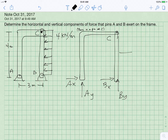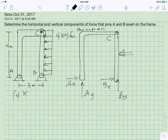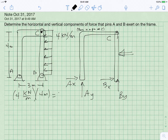We can reduce this distributed load to a single load by taking 4 kilonewtons per meter and multiplying by the length of 4 meters, giving us 16 kilonewtons.